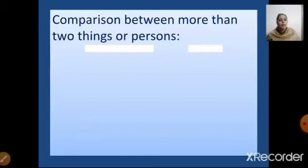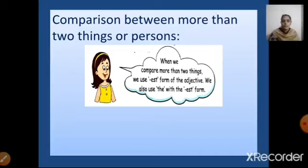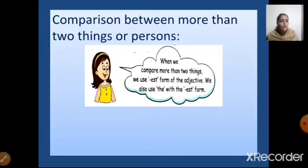Now, when we have to compare more than two things or more than two persons, we use the -est form of the adjective and we also write 'the' with it. This is known as the superlative. We have positive, comparative, superlative — you have learned this. So in superlative, when comparing more than two things or persons, we add -est to the adjective and also use 'the' along with it.